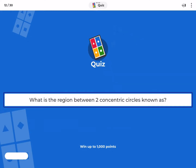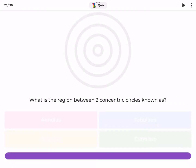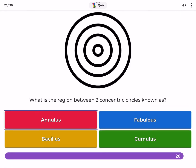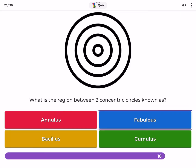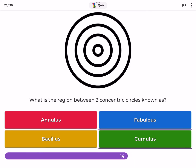What is the region between two concentric circles known as? Annulus, fabulous, bacillus, cumulus.